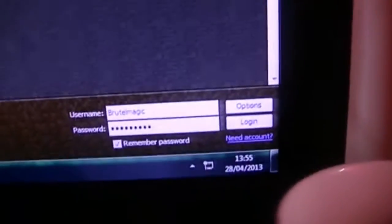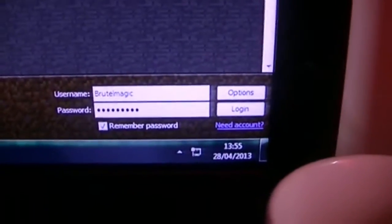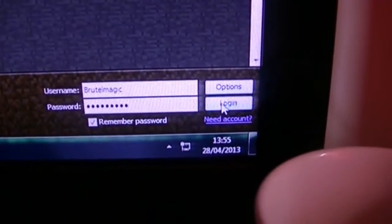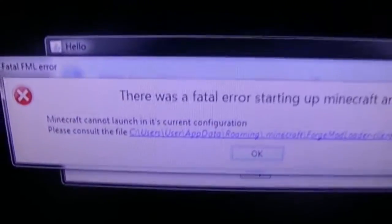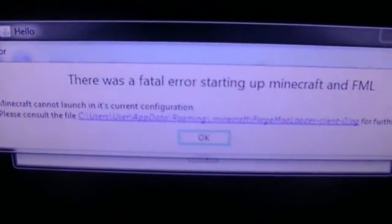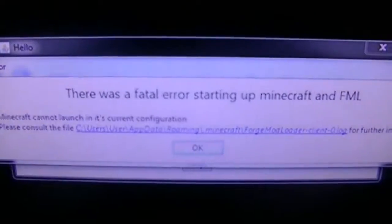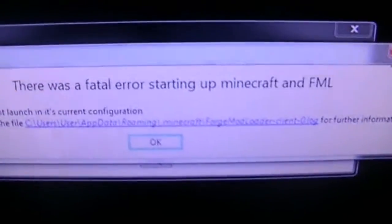When I install Minecraft Forge, I click Login, and then it comes up with this: there was a fatal error starting on Minecraft and FML.